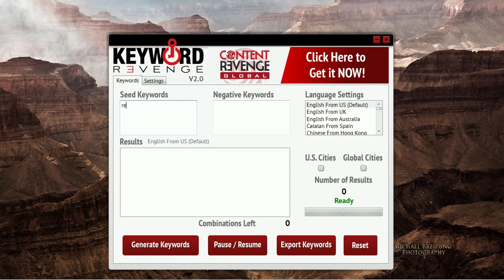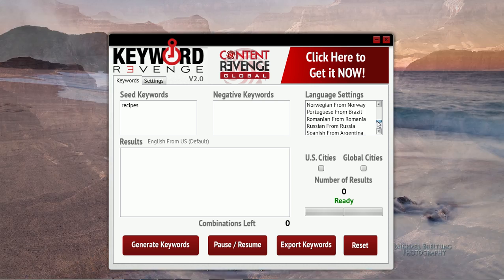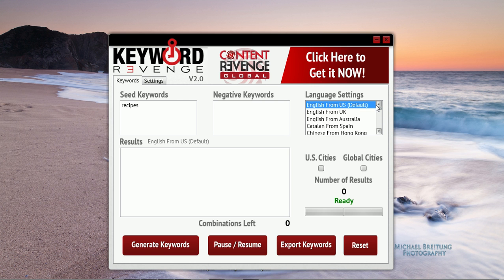Let's go ahead and put in a seed keyword here. Recipes is probably a good one we can use as an example. Negative keywords — we won't be using this field, but you can enter a keyword there if you do not want that term to show up in your output file. We're going to use English for this example. However, Keyword Revenge can generate large lists of long tail keywords in twenty-seven different languages. For this example we're using recipes in English. We do not need to use US cities or global cities as modifiers, as that doesn't make sense with our current keyword.